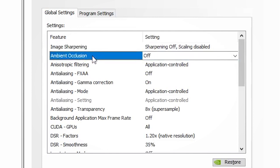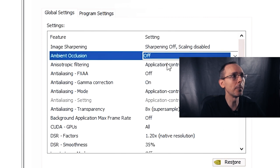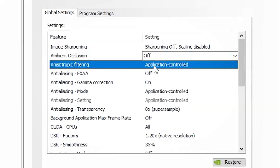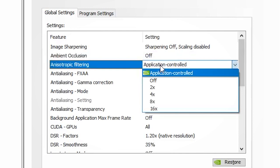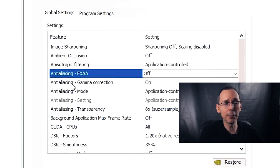For anisotropic filtering, same thing — I just let the application control it. For anti-aliasing FXAA, I never put this on because this kind of anti-aliasing is going to render the image extremely jagged with a lot of lines everywhere, so I completely avoid switching this on. I let the application run on these settings so I don't make my computer work any harder. So it's off for this one.